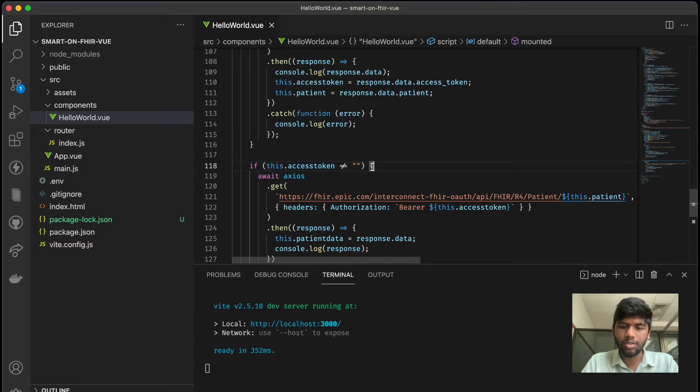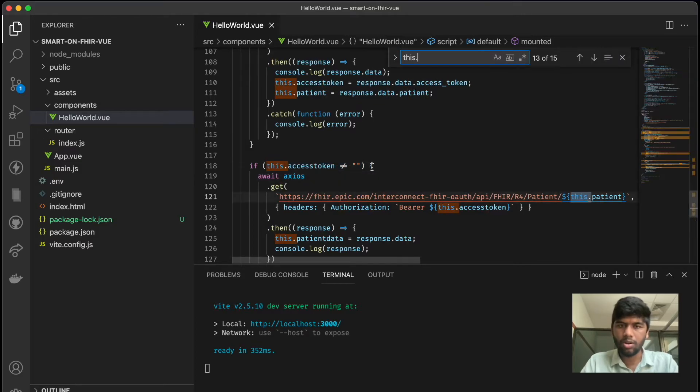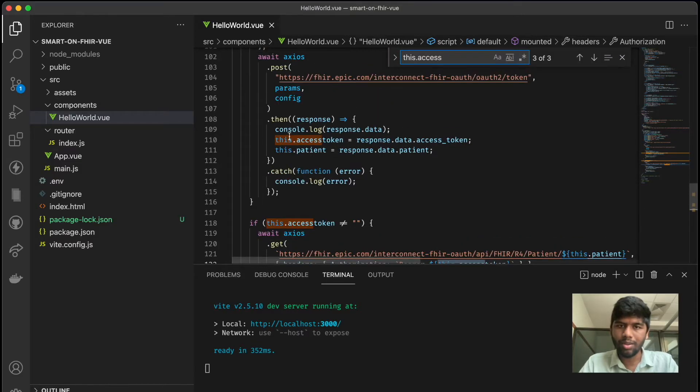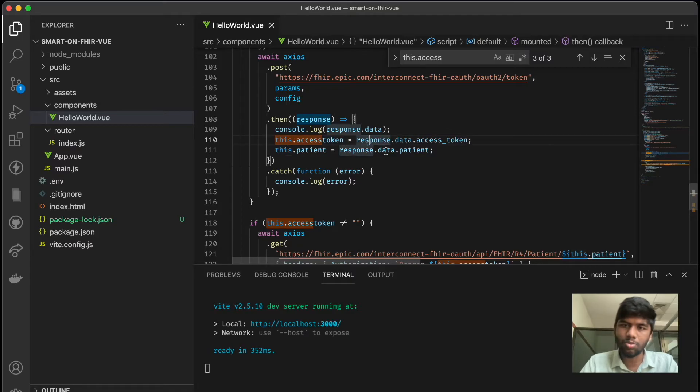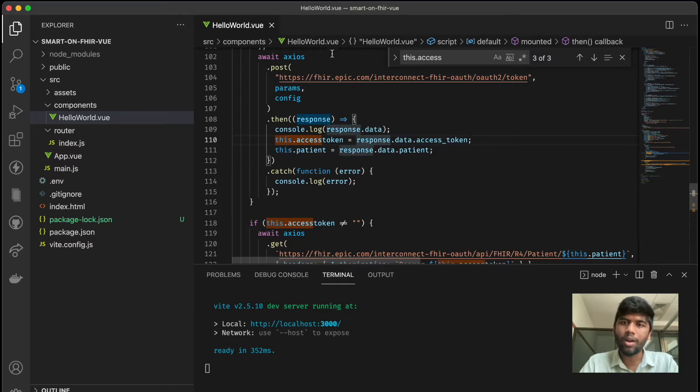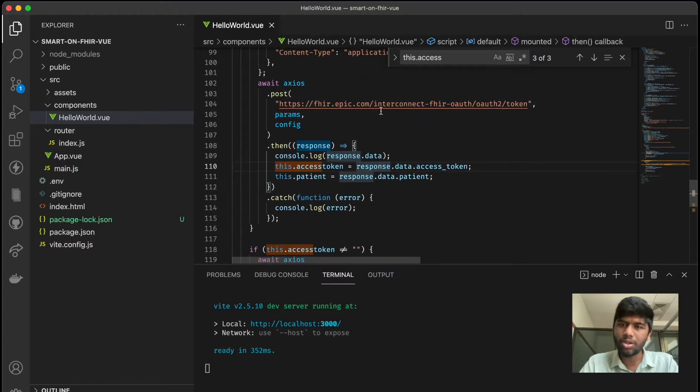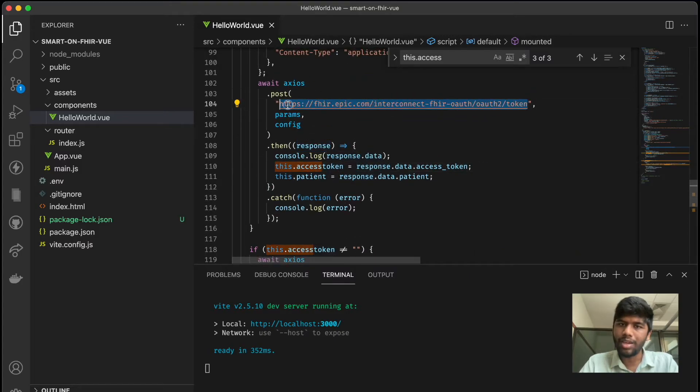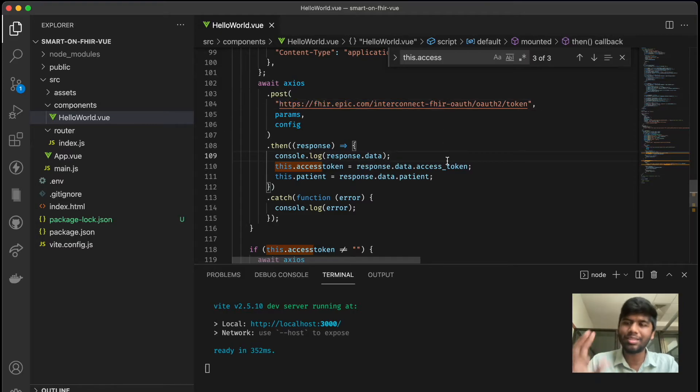And again, this access token is done on the onMounted hook. So here you can see this.accessToken. In this.accessToken we are setting it to be the response.data.accessToken. So once we make a POST request to the token parameter, we get another access token. So this is the second part of OAuth.